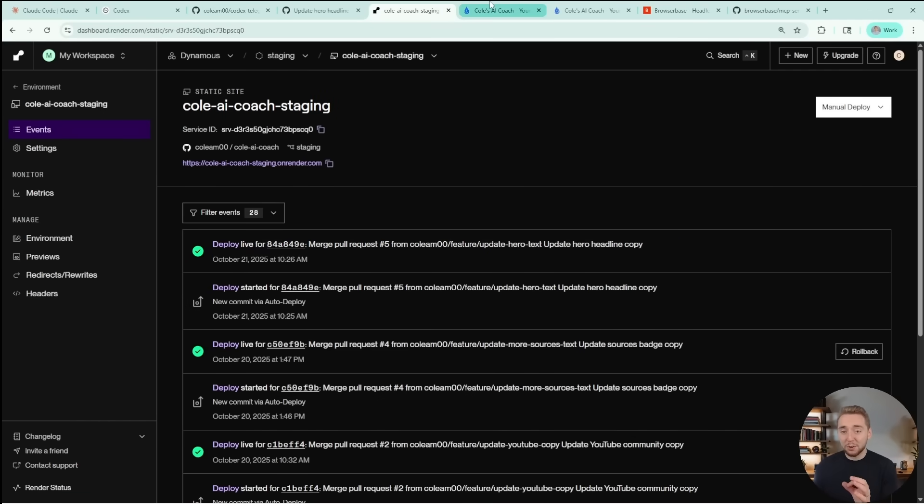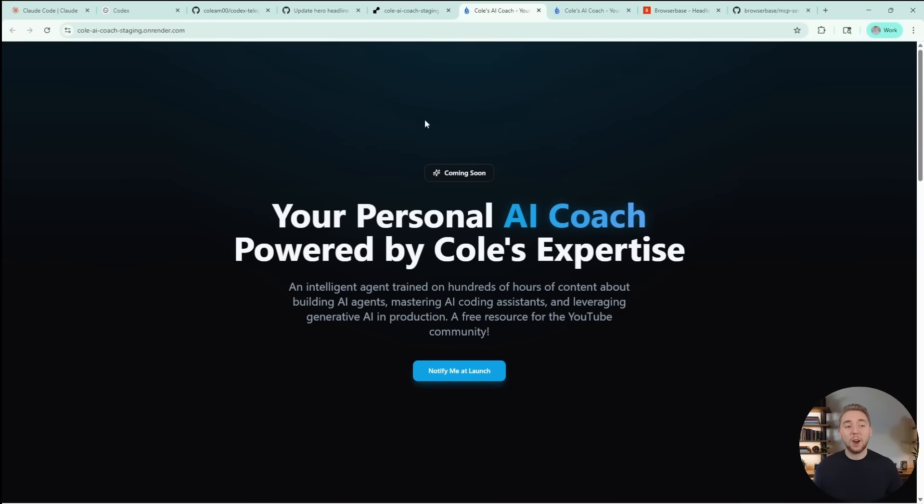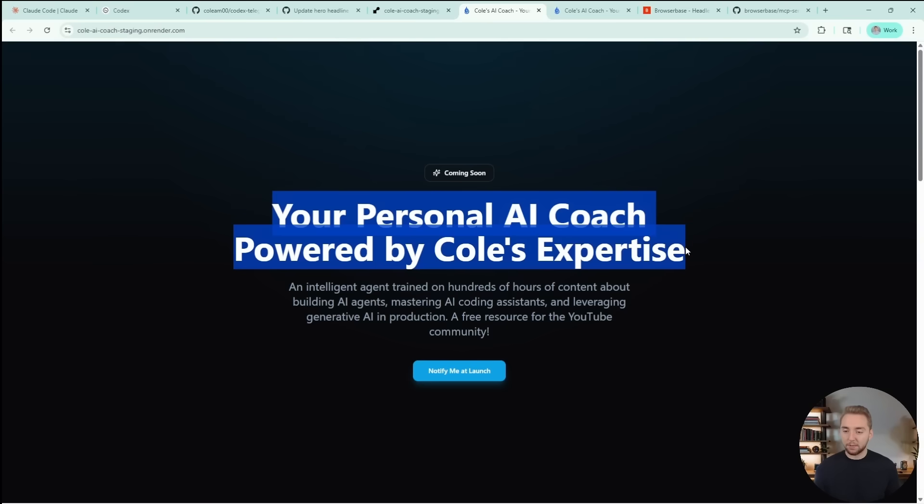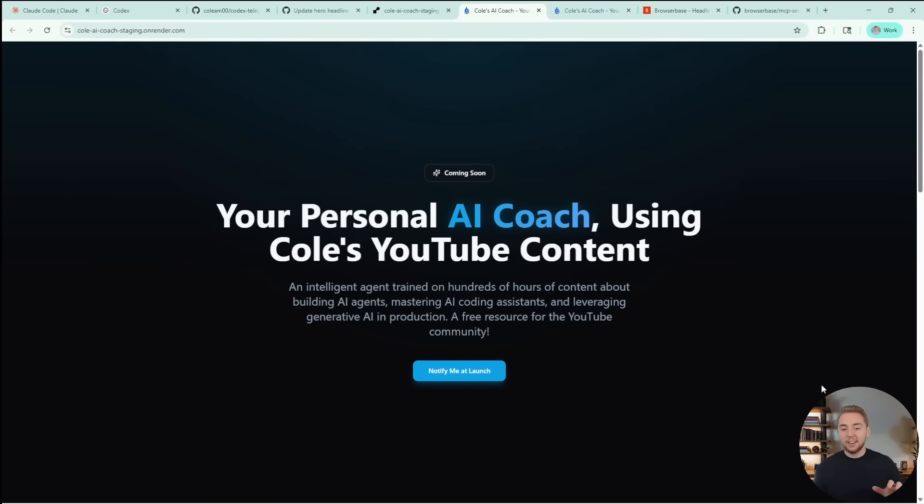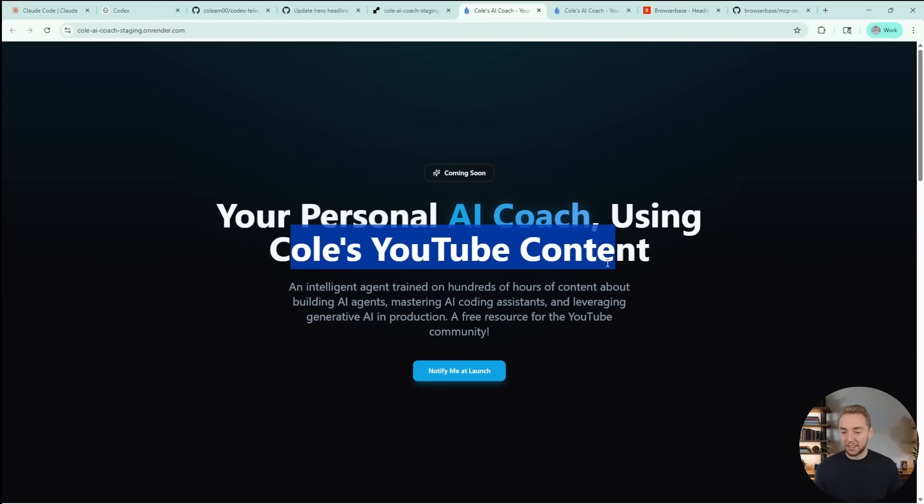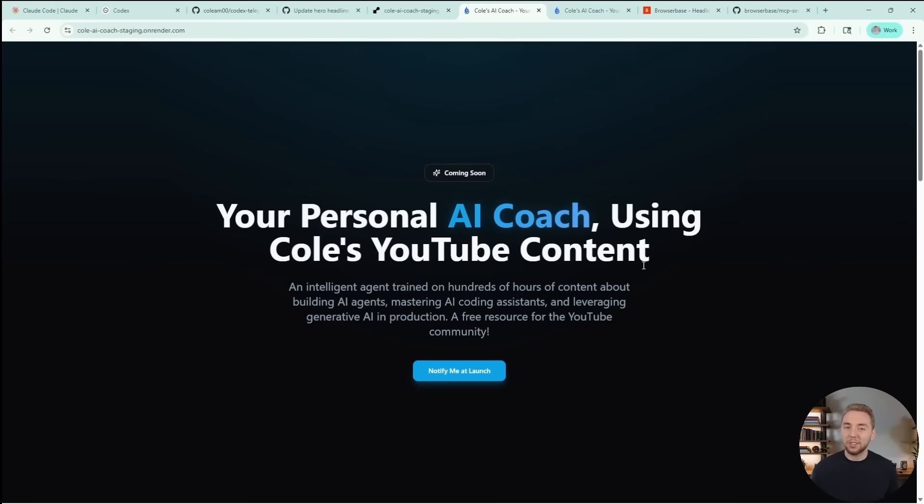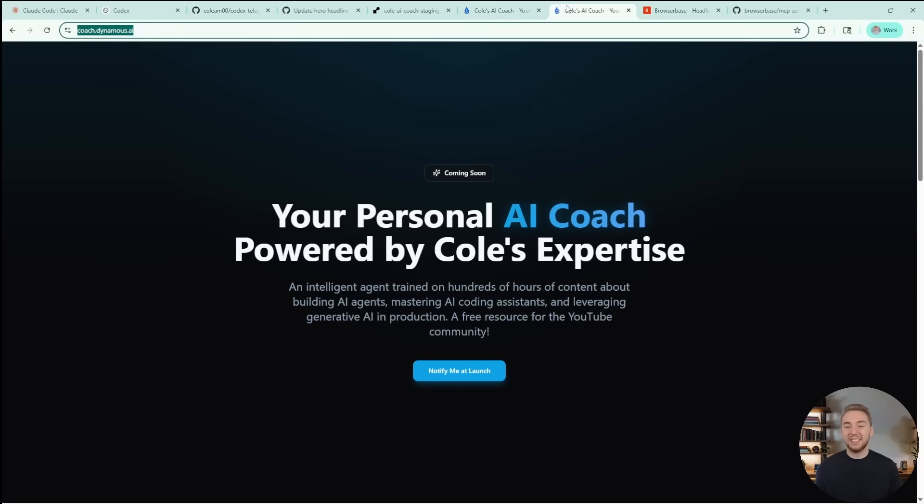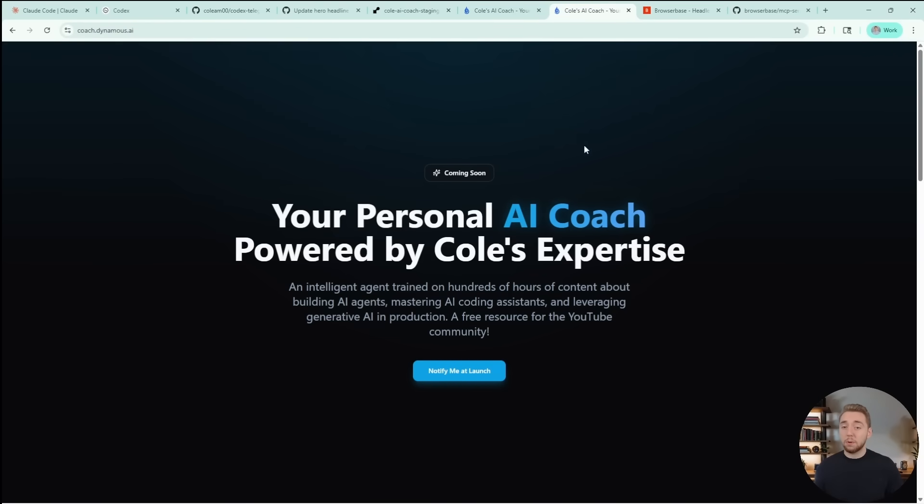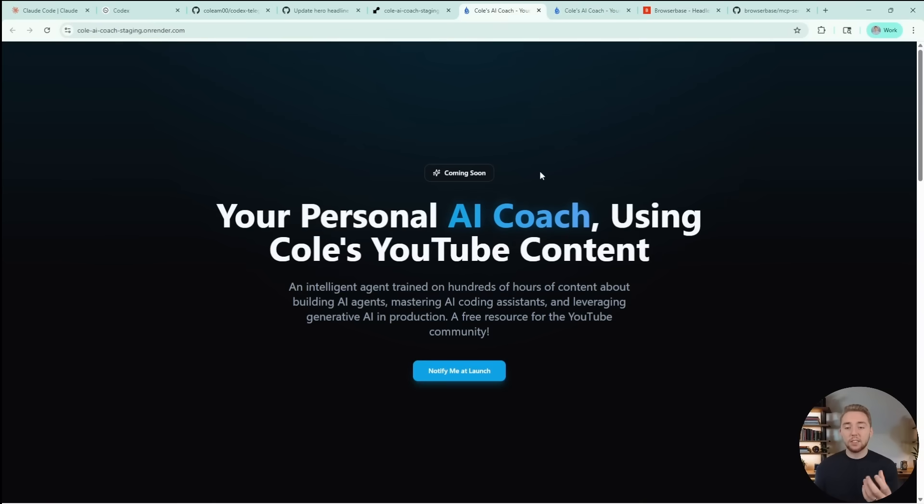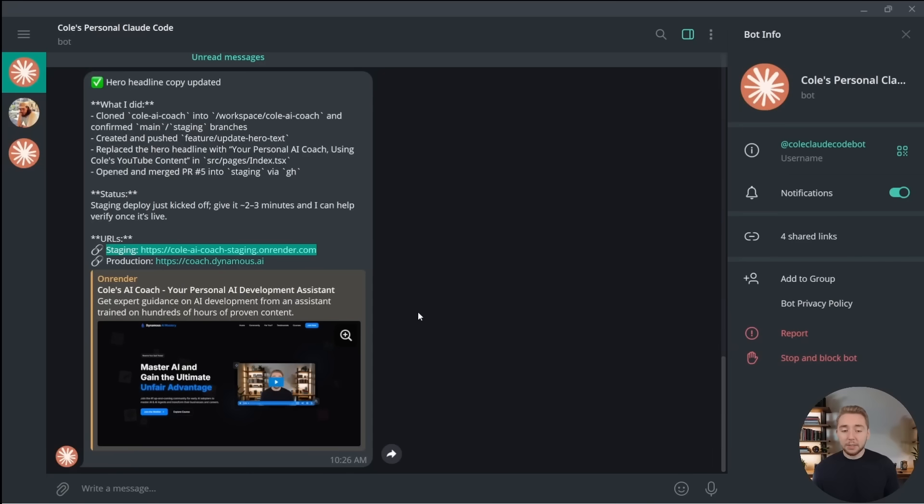So now moment of truth, going over to our URL here for the staging environment. This is the old copy that we have at the front. I'm going to do a full refresh here. And boom, there we go. So your personal AI coach using Cole's YouTube content. So I just wanted to change that here, because I think the old text was a little bit egotistical. So there we go, we fixed it. But it's still here in production with the old copy. And so I wanted to not have it deploy things to production end to end, because I want some time for a human in the loop.